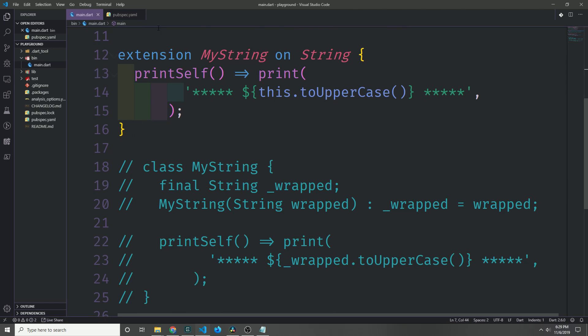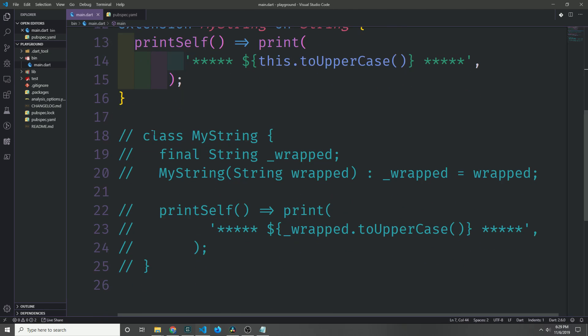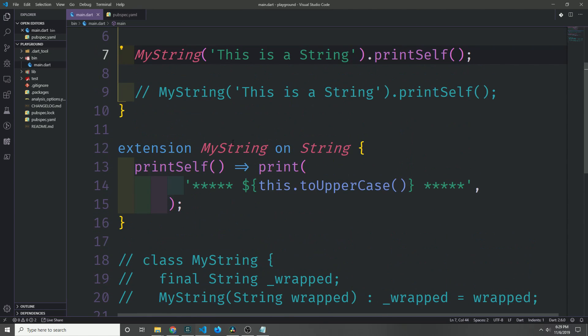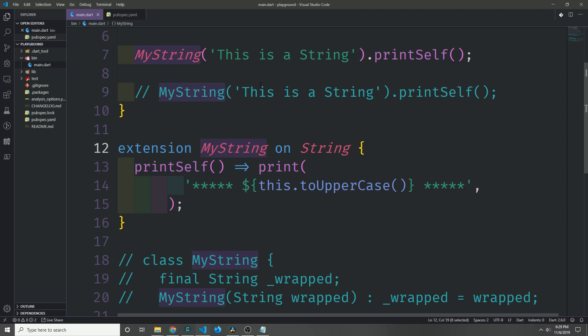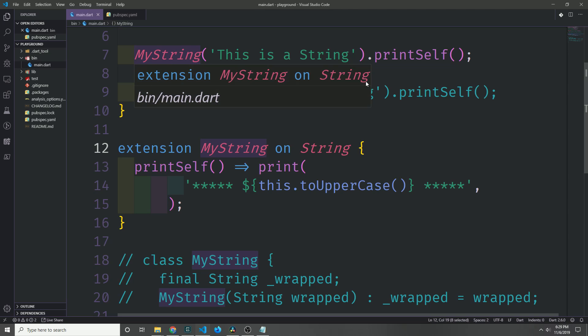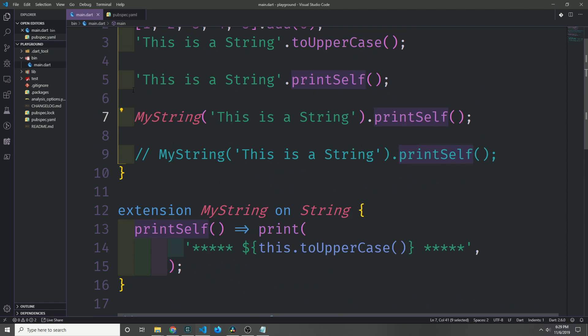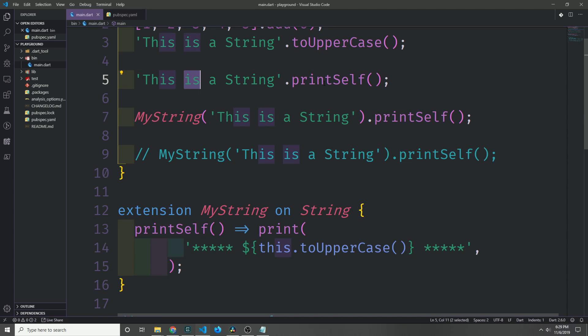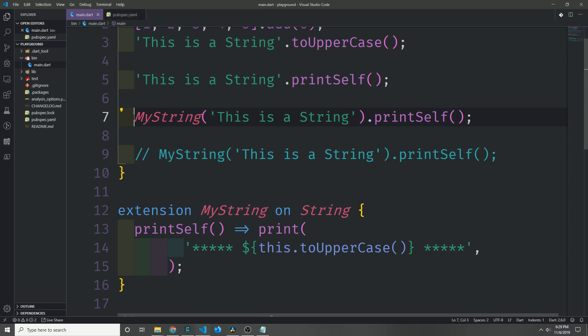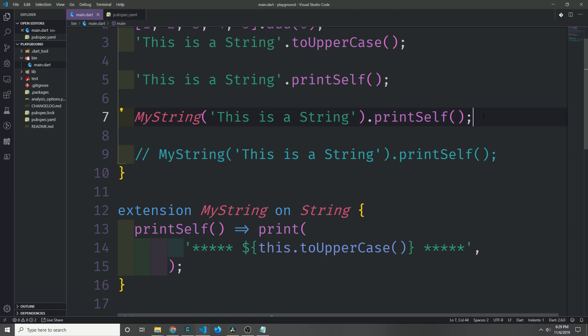Now this implementation is actually very similar to the class implementation that we created before. The major difference is the fact that the wrapper object, this MyString object that we are creating, is transient, which means that it can only exist if we're going to call the static method on it. So when we call our new method on a string primitive, for instance, this string primitive implicitly gets wrapped in the MyString type that we've defined down here. And so we don't have to explicitly wrap it like this.